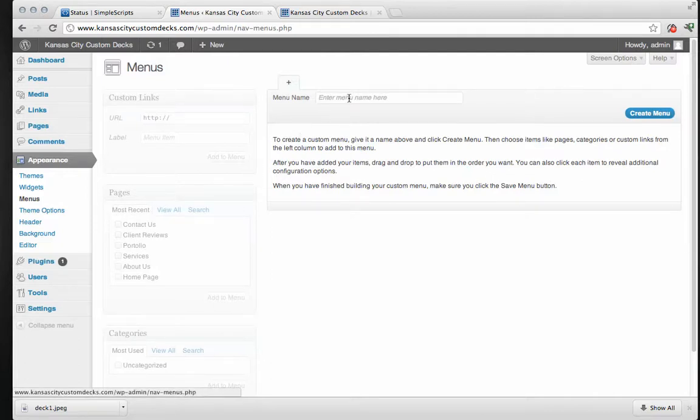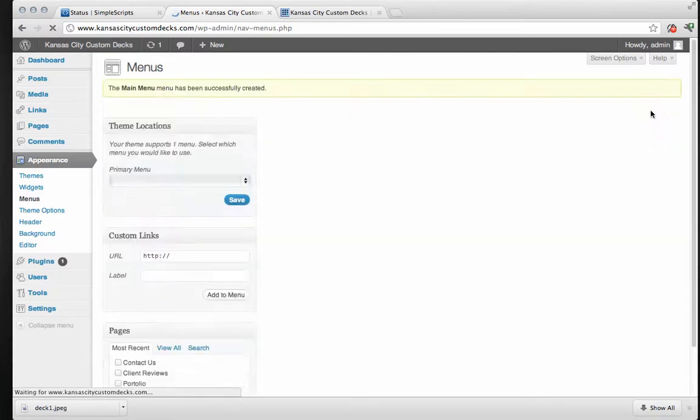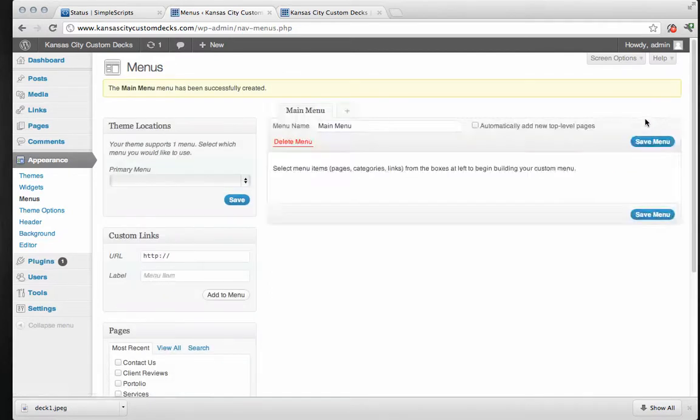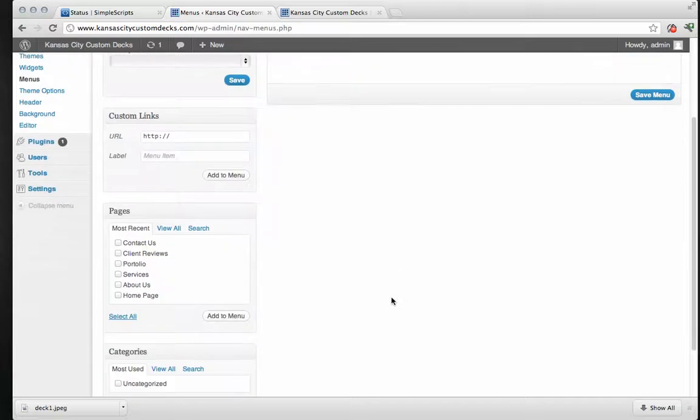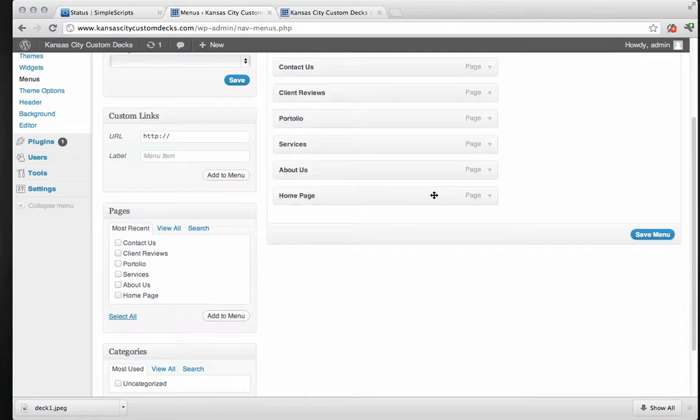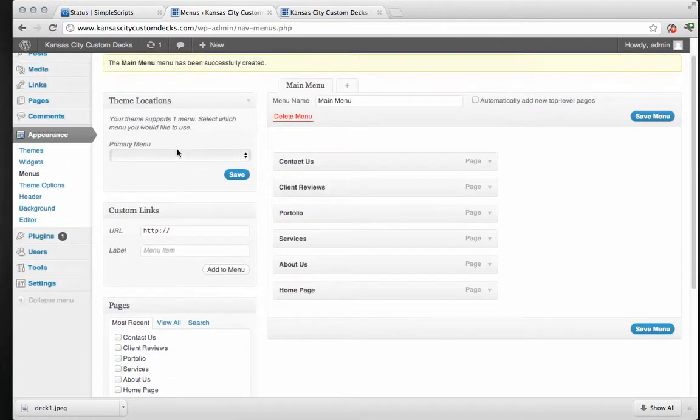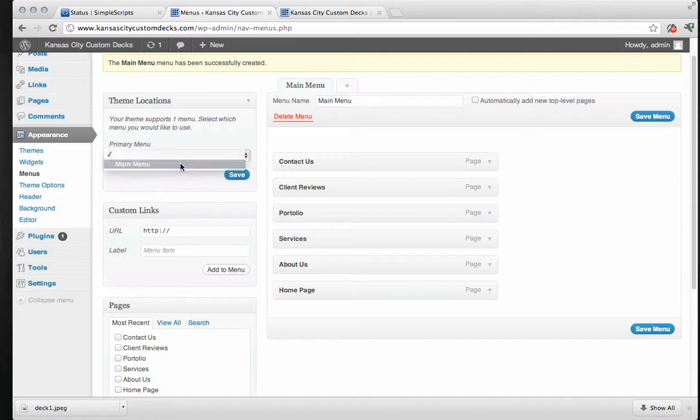So first thing we need to do, create a new menu. We're just going to call it main menu. And create. Now we're going to come down here to pages. We're going to add all of the pages. So select all of these and add to menu. We're going to select a primary menu as main menu. And then we're going to put these in the order that we want.